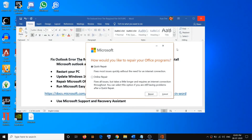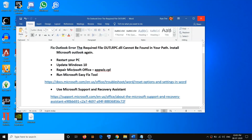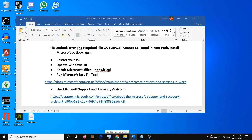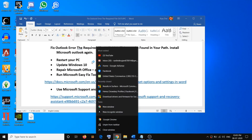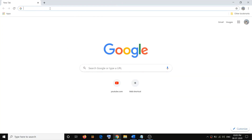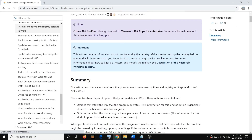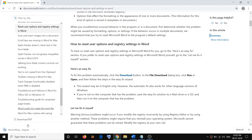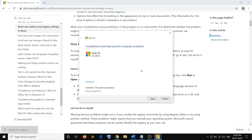If you are still facing the problem, run the Microsoft Easy Fix tool. Copy this link — it is provided in the video description. Open any browser, open the link, scroll down, find the Download option, click on Download, run the exe file, then click on Easy Fix and click Next.